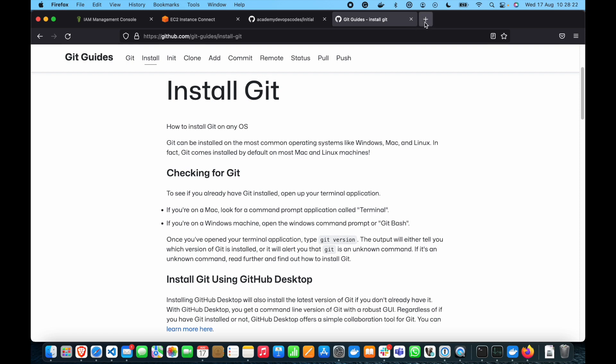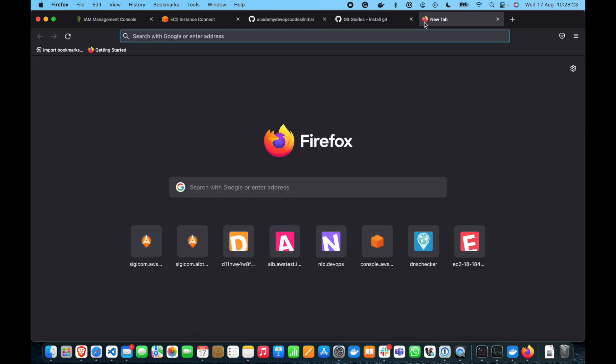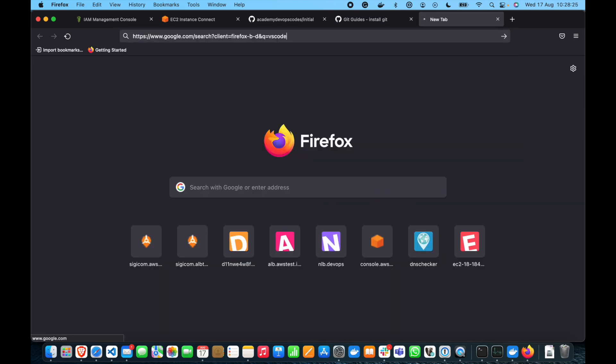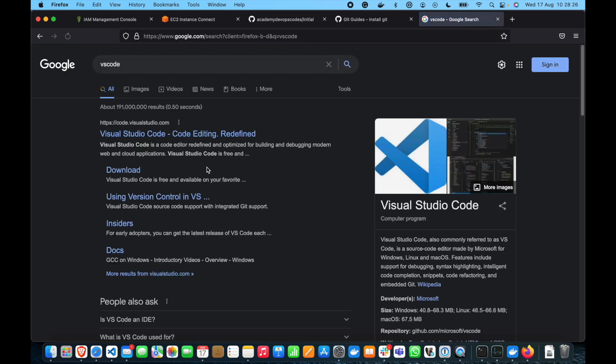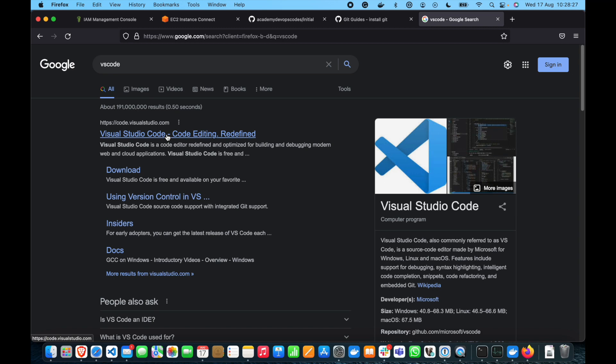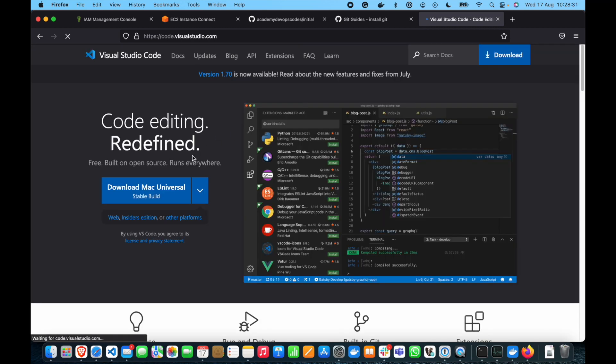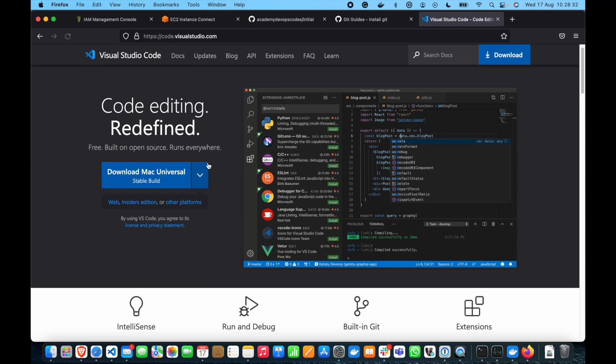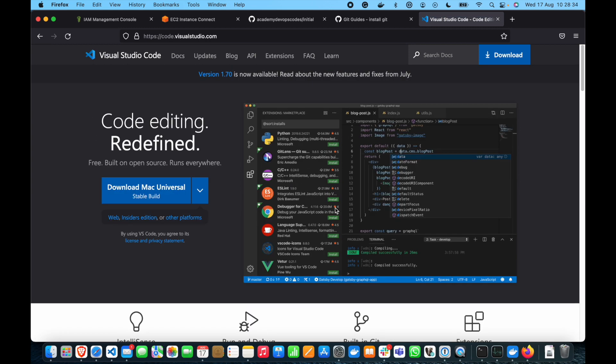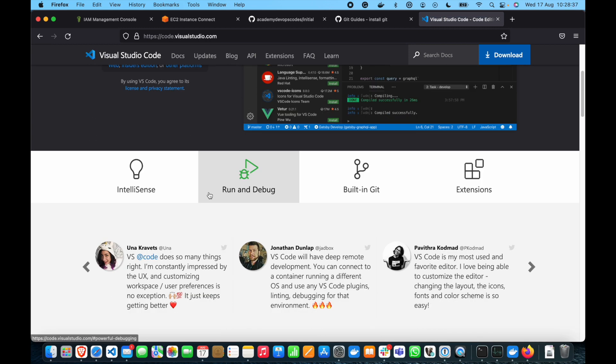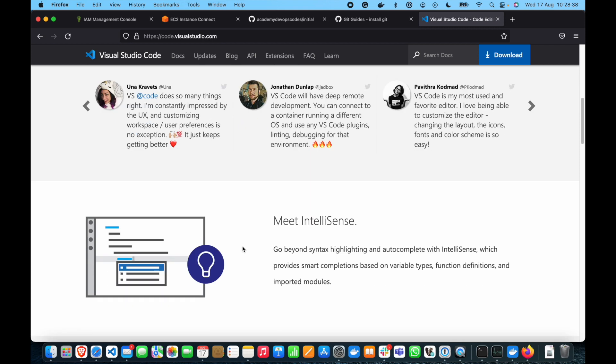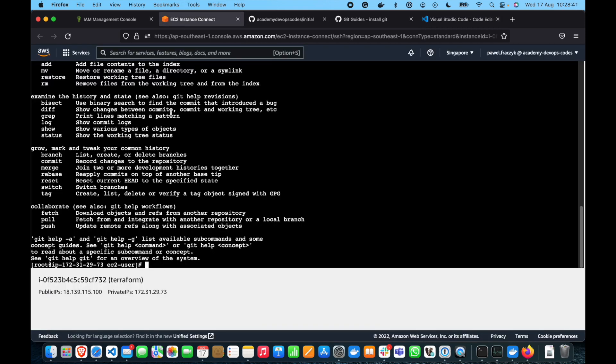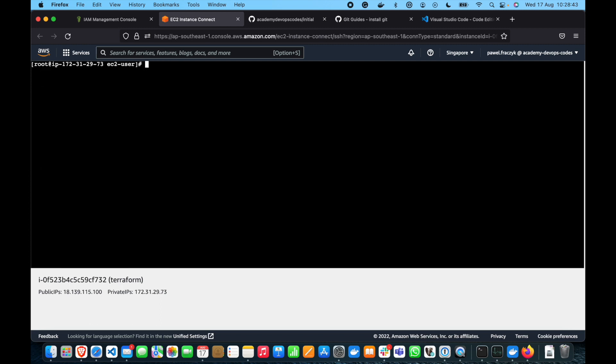Another tool that we will need is VS code. Visual Studio code is an IDE which will allow us to interact with the code in a much more human-friendly way than using just a simple terminal like here, right?